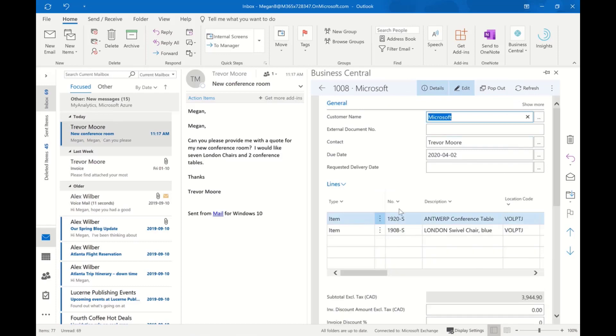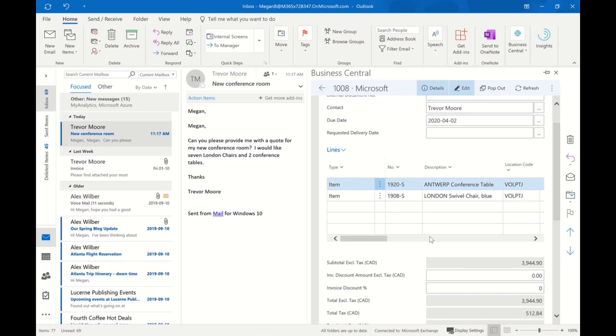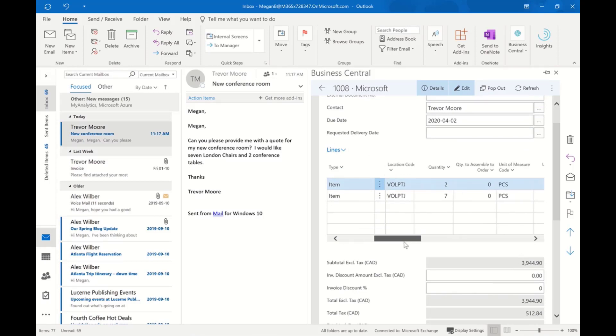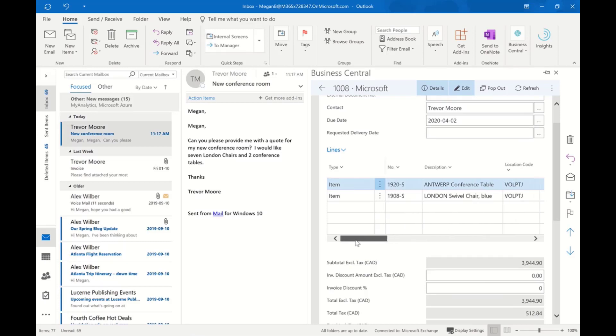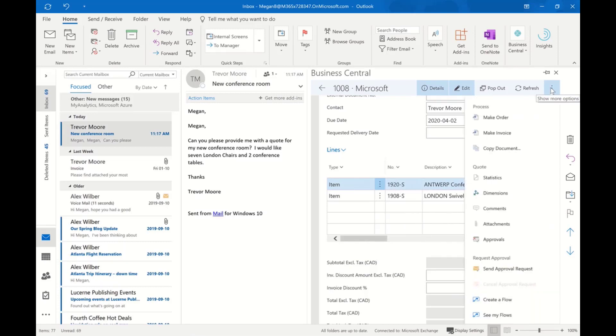The system has gone ahead and created the quotation. I can see the details of the customer, the amounts, the taxes—because I've previously defined my pricing for this particular customer—the unit of measure, all the information is accurate.